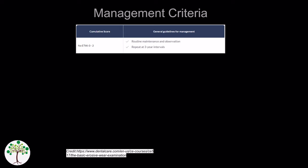A total score of 0 to 2 is considered minimal risk, so routine maintenance and observation is indicated with repeat at 3 year intervals.